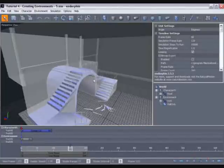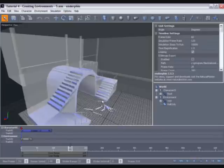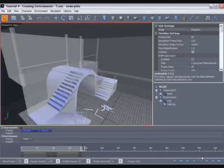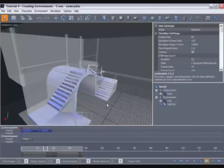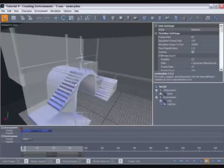You can see that by using a combination of mass and collision objects, you can build complex environments with which your character can interact.